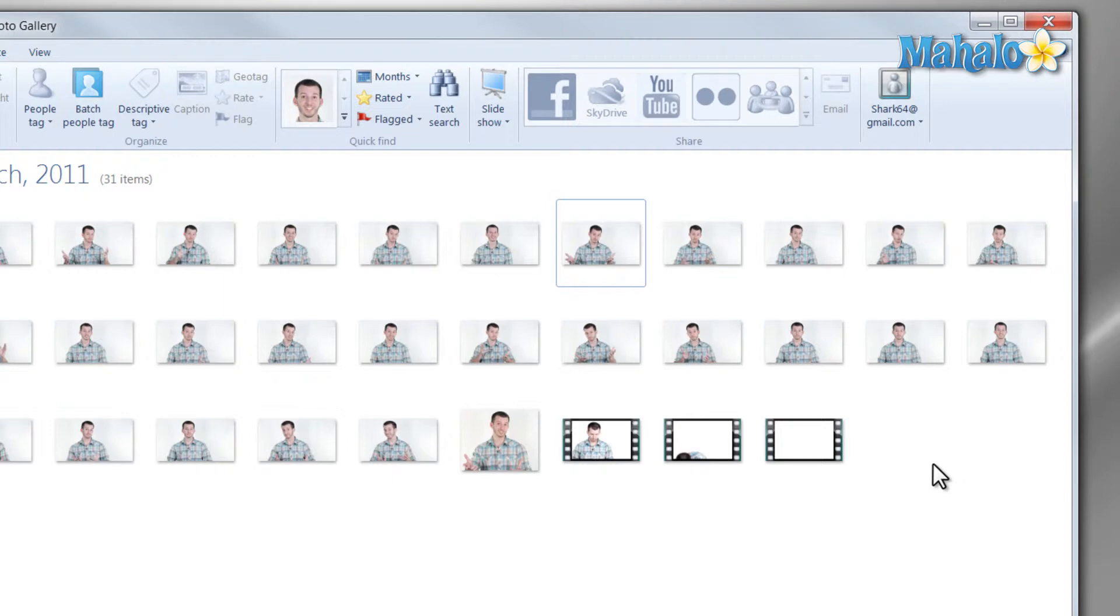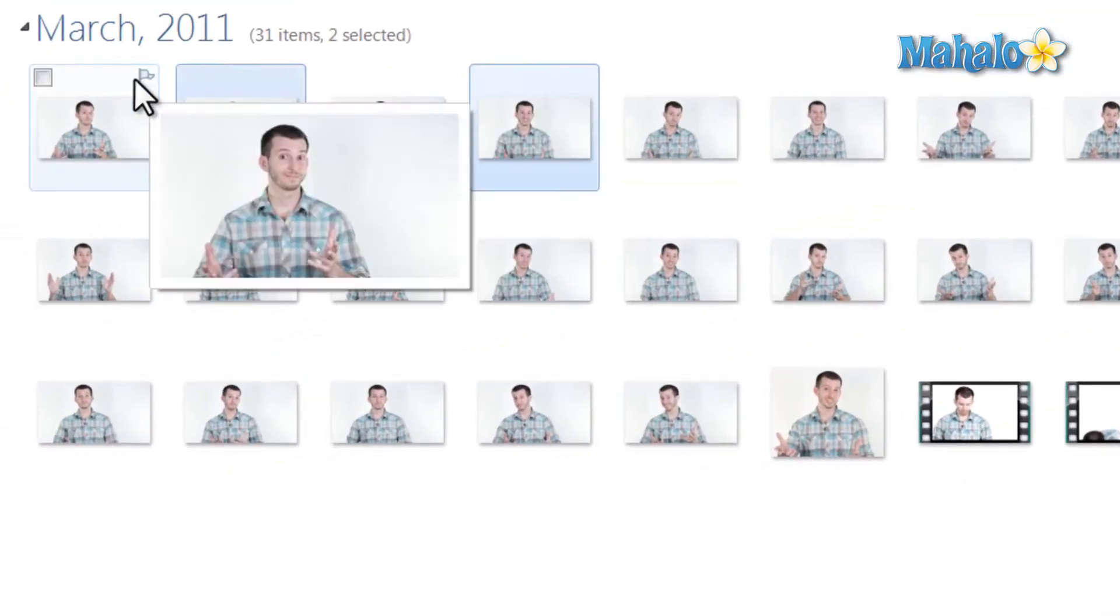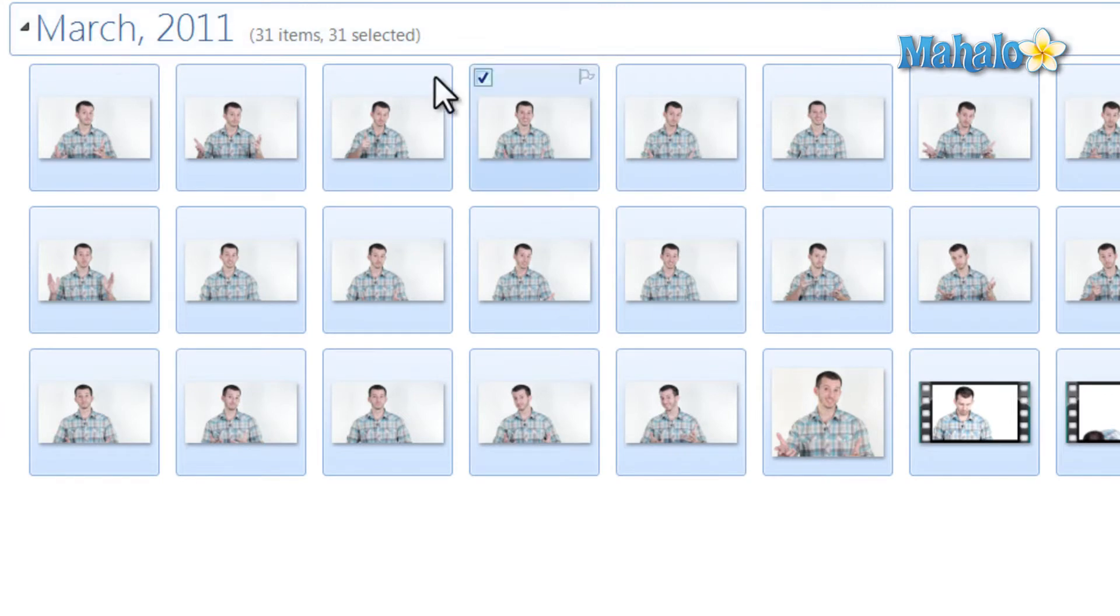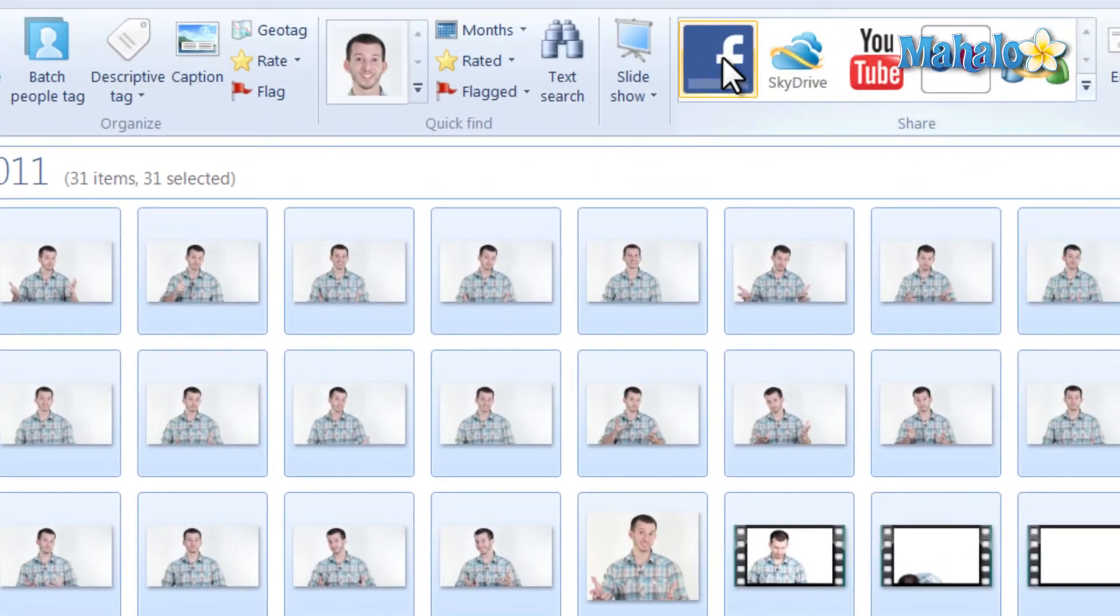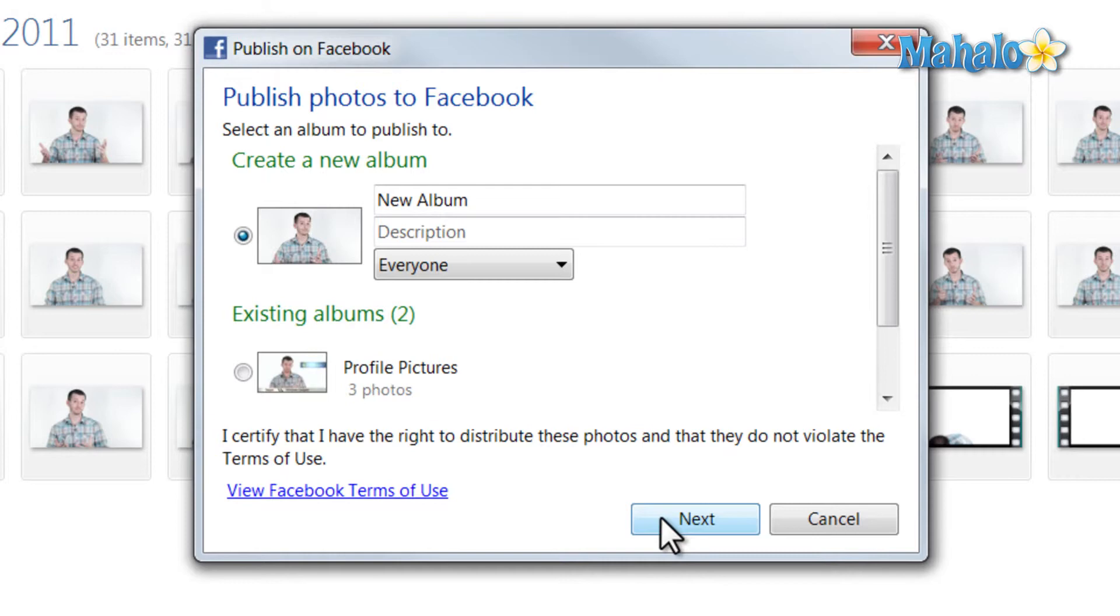You can simply select all the pictures you want or an entire folder, then just hit the Facebook button, hit Next, and there you go. It's that simple.